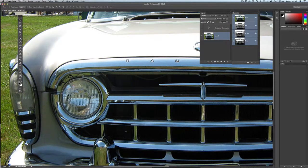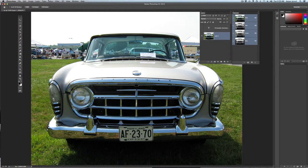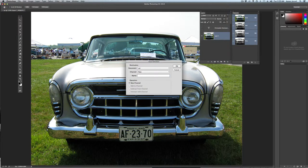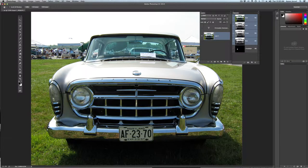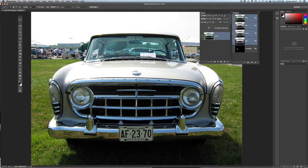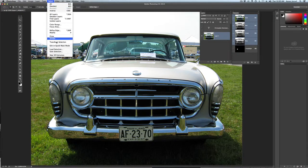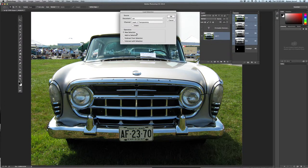I'm going to double-click the hand tool to go back to fit on screen. Watch the channels panel. Whenever you save this file, that selection will always be there. Now this is important — you've got to select Load Selection. I always do the operation first. You have: add to, subtract from, intersect. I want to add to the selection.